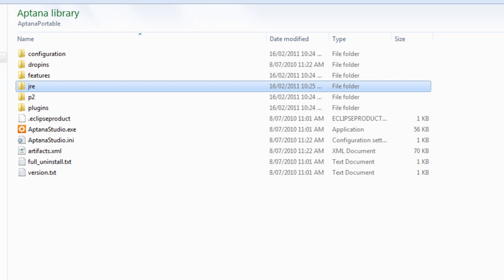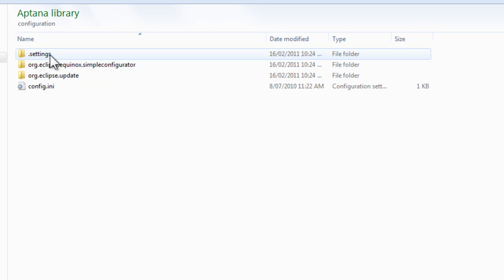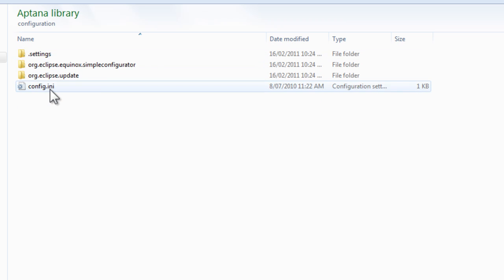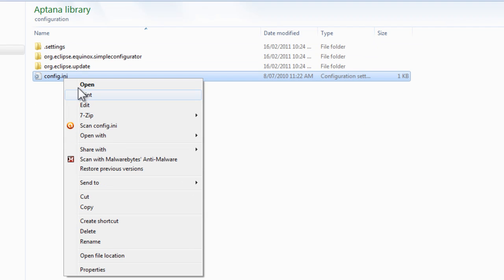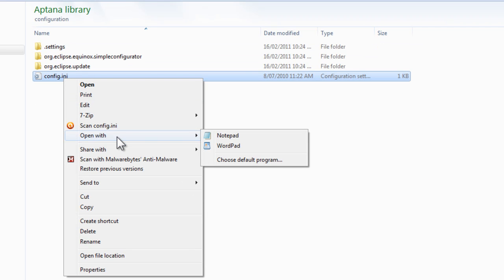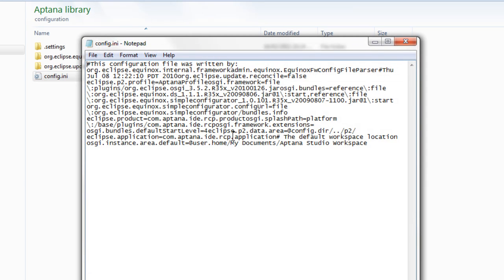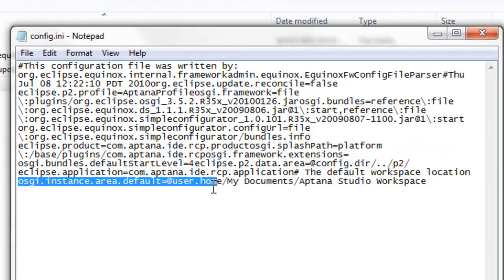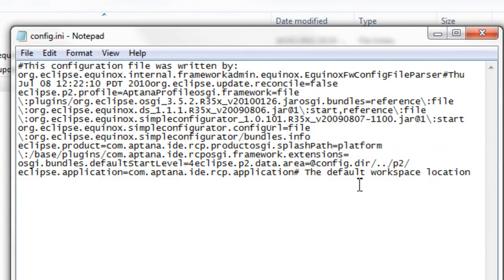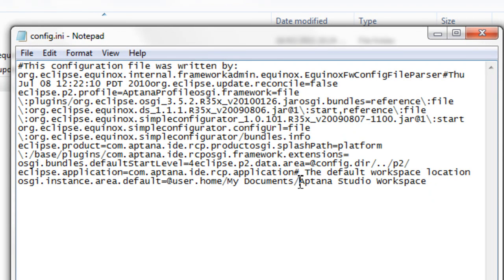The next thing we need to do is change the config file for Aptana. You can just open that with Notepad. This is just setting the default workspace. Aptana uses a workspace where you'll store all your projects. The default puts it on the C drive in the users My Documents folder and we don't want it to go there.